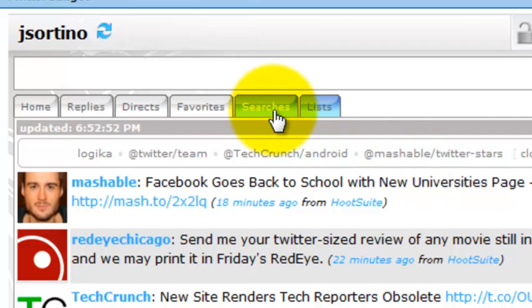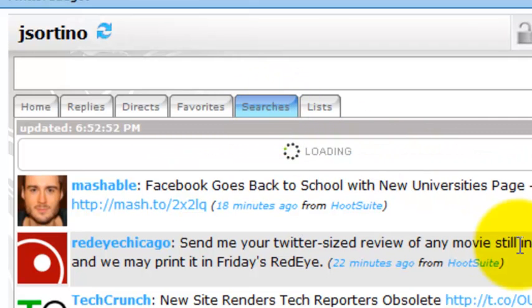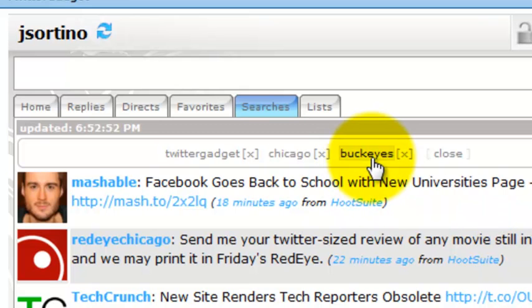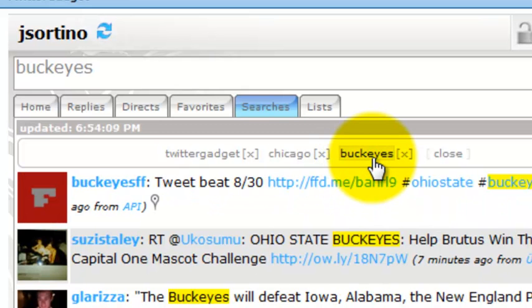The very first time you select either one of these buttons, we're going to pull up your list of saved searches or your list of Twitter lists that you've defined and saved to your account. We pull those lists up by default because right now we don't have any sort of timeline data to default to because you've yet to select those.